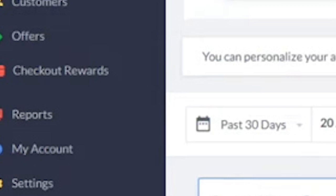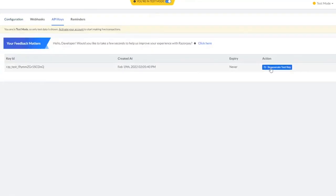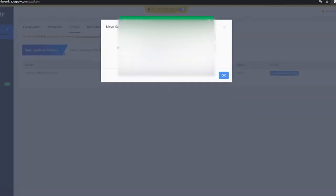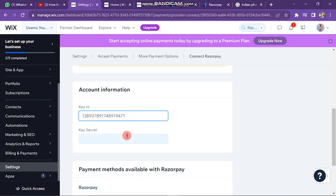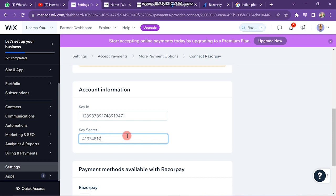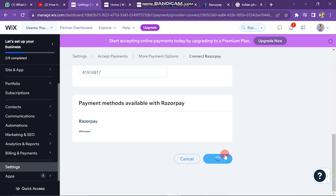After this, click on the settings button and then API keys. Generate your API keys and then paste them into the Wix website. In this way you can connect Razorpay to your Wix website.